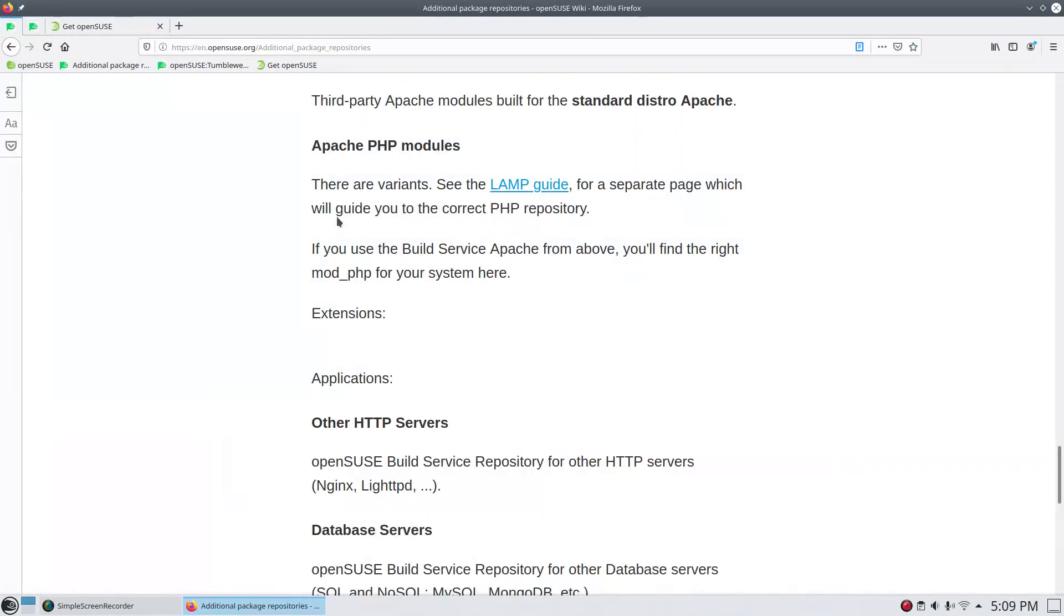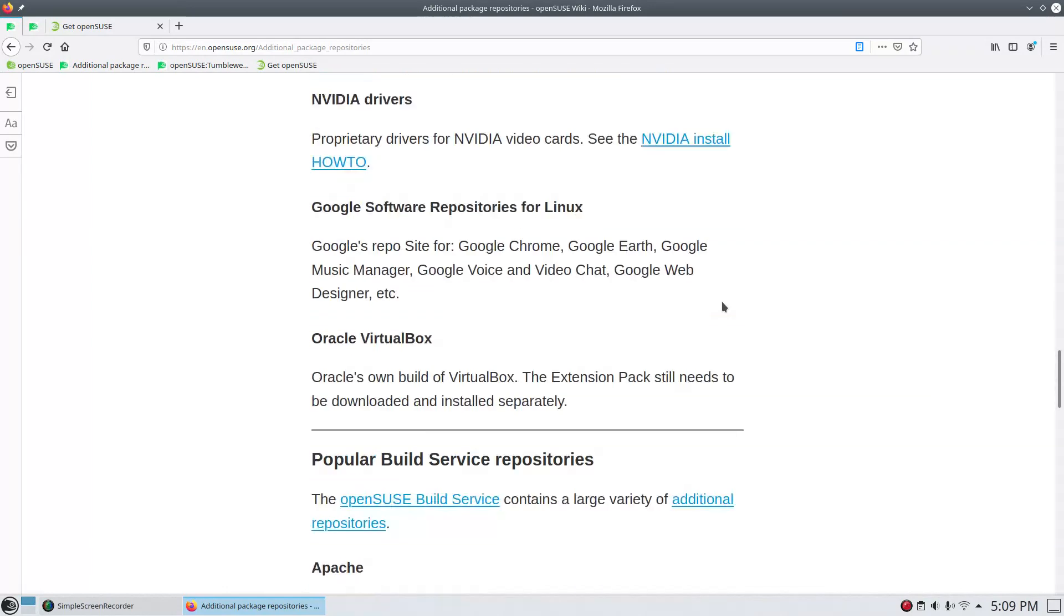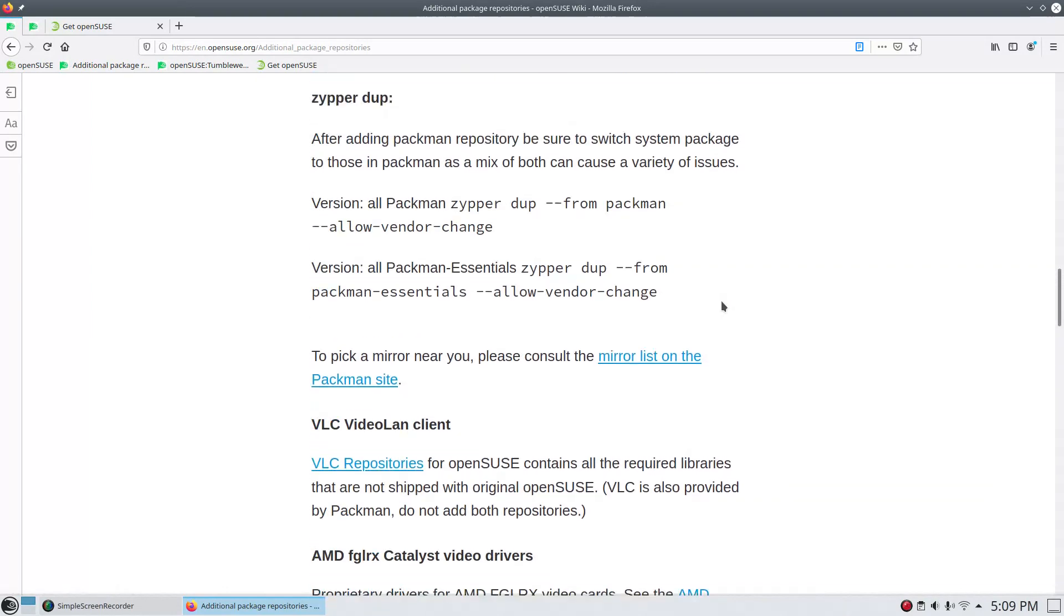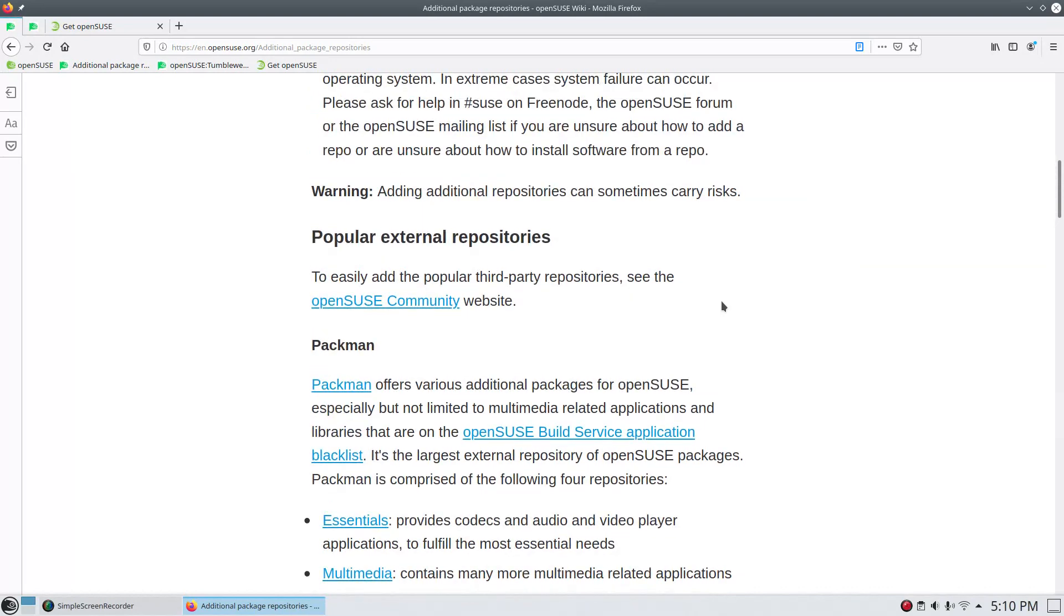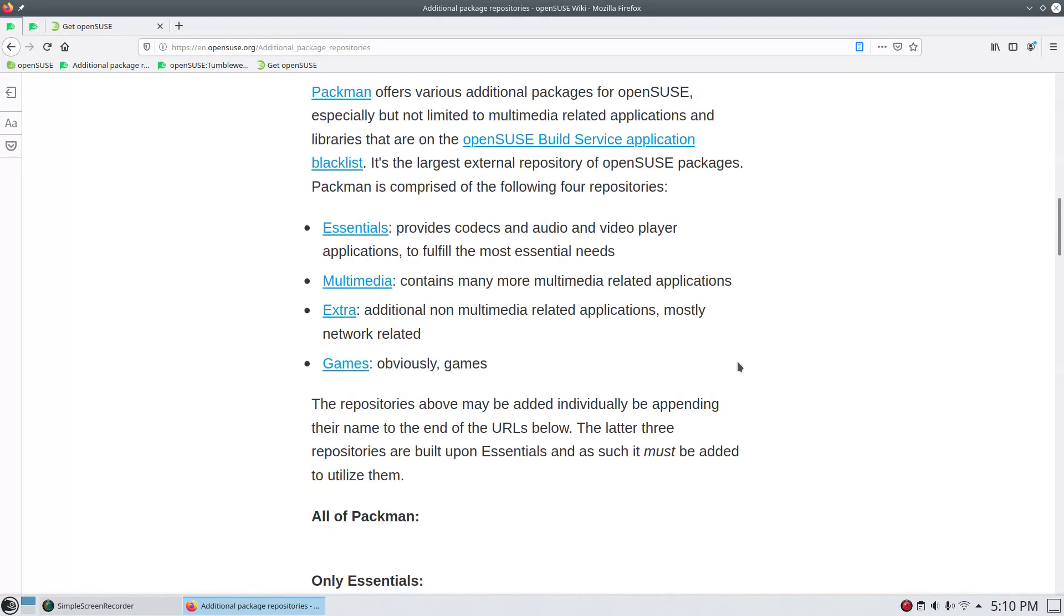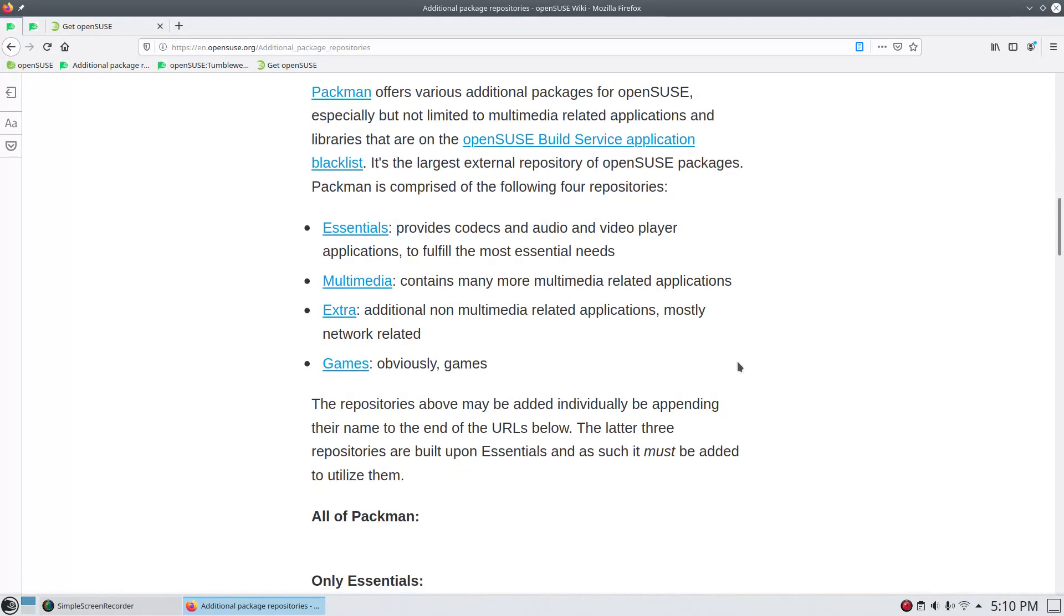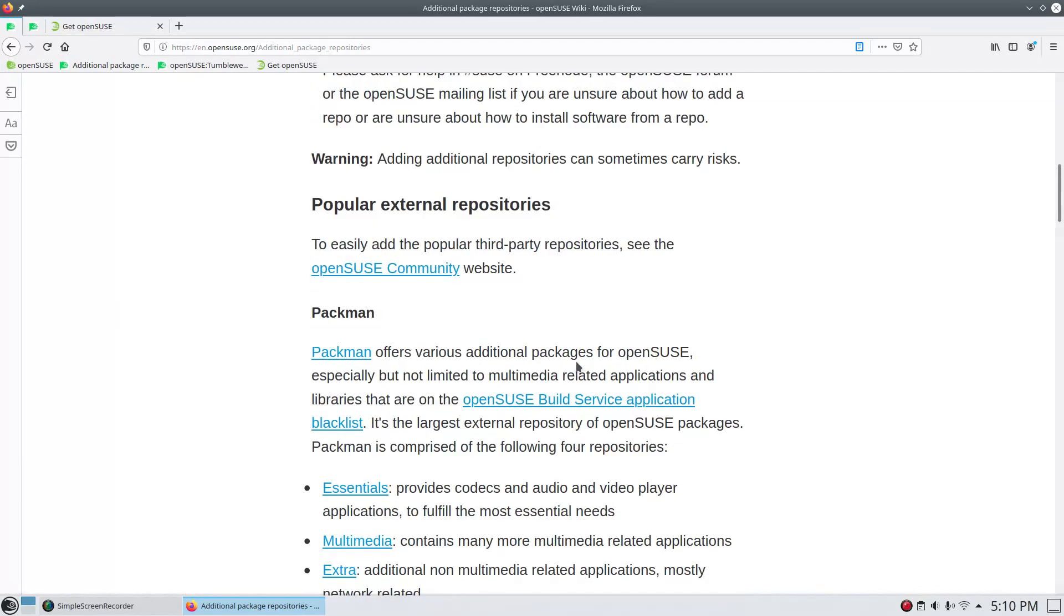And while we're here, let's go ahead and pop over and just talk about some of the additional repositories, which you're going to probably want. And the main one that I want to talk about here is Pac-Man. So Pac-Man is going to offer additional packages, basically for multimedia, so your codecs, things like that, audio and video codecs, as well as additional software like VLC. Under multimedia, it's going to have additional multimedia files. And then under extra, you're going to have non-multimedia-related applications, mostly network-related, and then additional games that are not in the standard OpenSUSE repositories. So I'll have links to all of these pages.